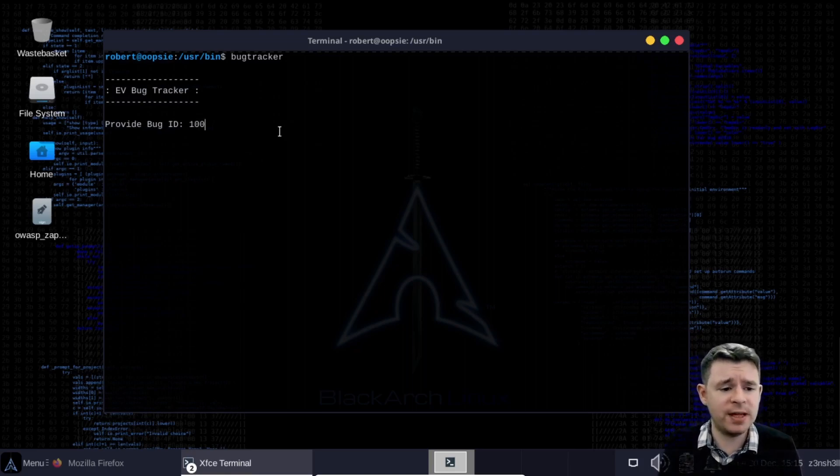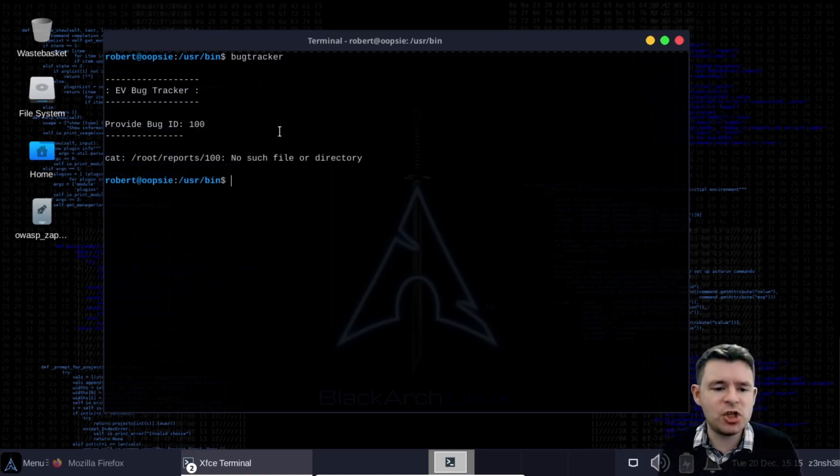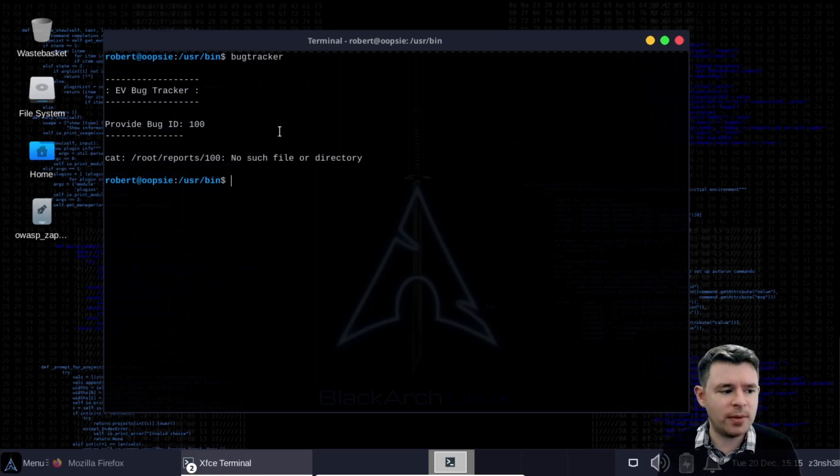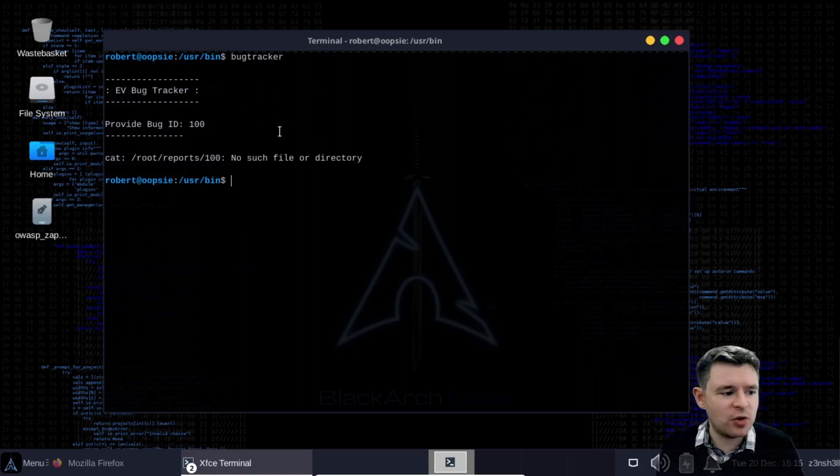Okay what happens if we give it a value for a report that possibly doesn't exist. For example bug report with the id 100. Okay now we get an error message and we get some more information regarding what this binary is doing behind the scenes.